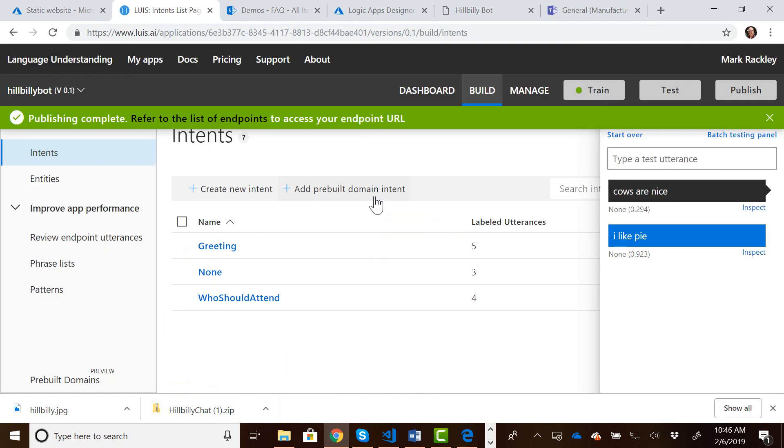We then created an app in LUIS, and with this, we created our intents so that we could determine what our users are asking for. We've got an intent for a greeting, an intent for none meaning the bot doesn't understand what they're asking, and then we created an intent called who should attend.